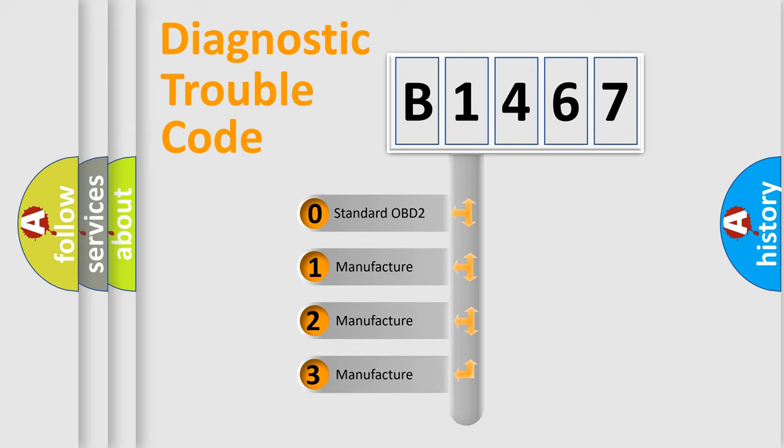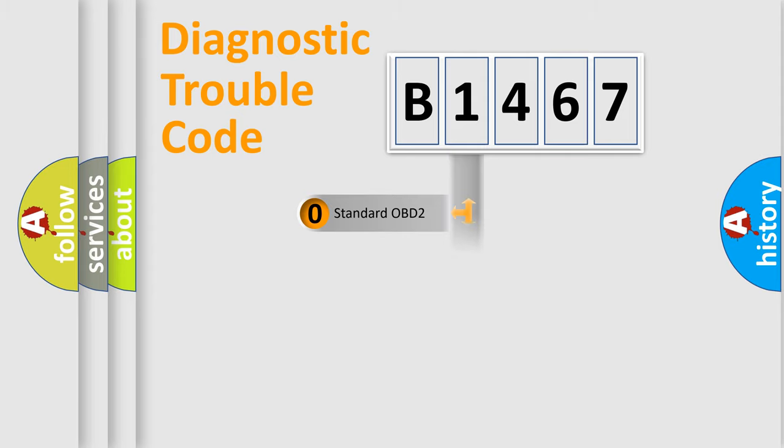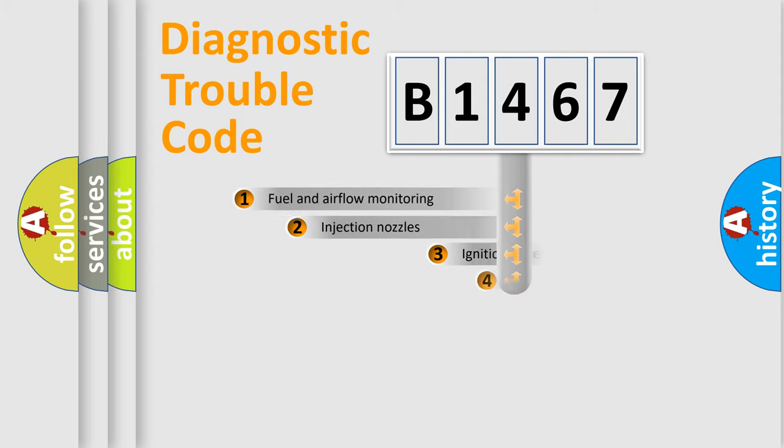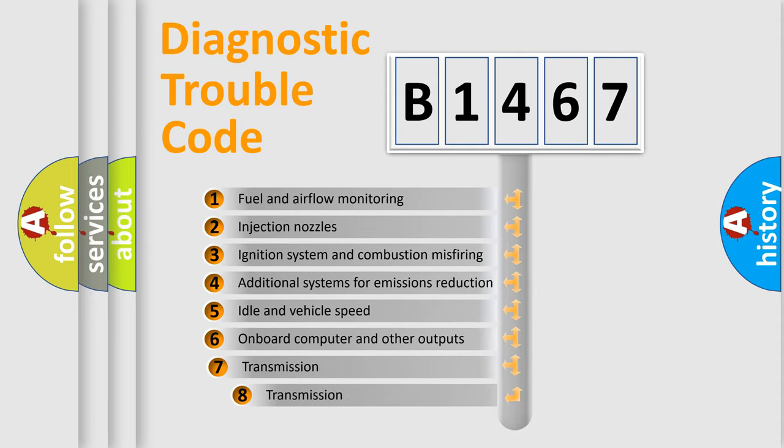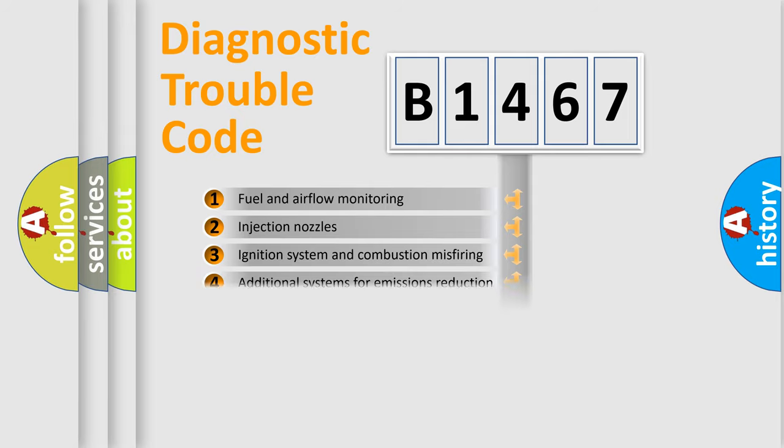If the second character is expressed as zero, it is a standardized error. In the case of numbers 1, 2, or 3, it is a manufacturer-specific error. The third character specifies a subset of errors.